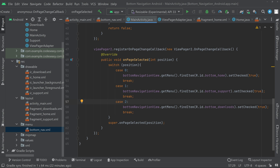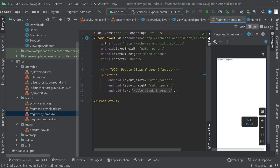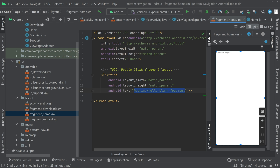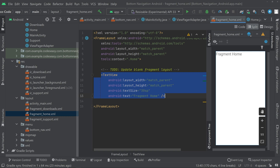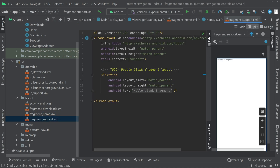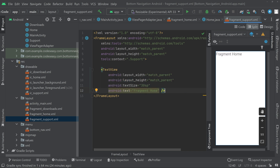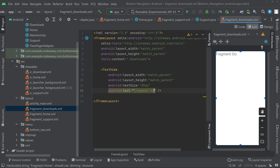Go to the layout files. In fragment_home.xml, change the TextView text to 'Fragment Home' and set textSize to 30sp. Copy this TextView and go to fragment_support.xml — paste it and change the text to 'Fragment Support'. Then go to fragment_downloads.xml and change the text to 'Fragment Downloads'. Now all fragments are identifiable.